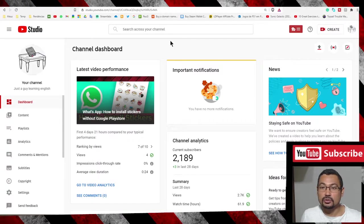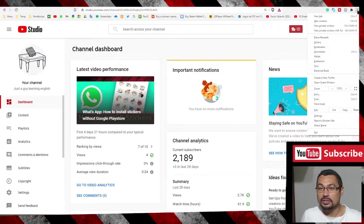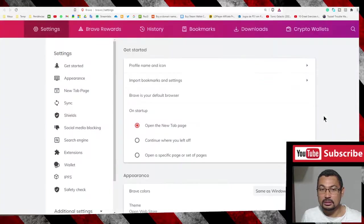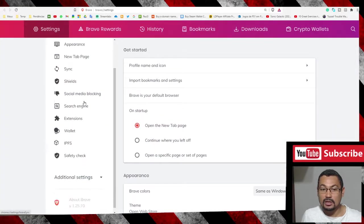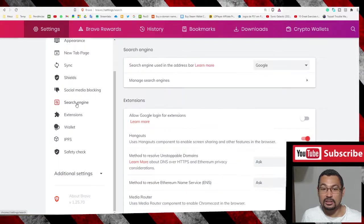First thing you have to do is click on these three points at the top of the screen. Go to Settings, and here we have Search Engine. Click on it.